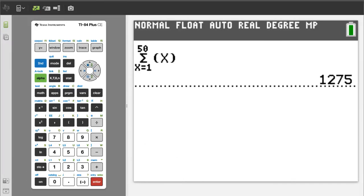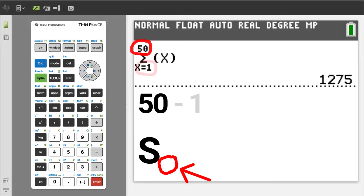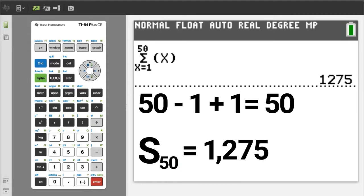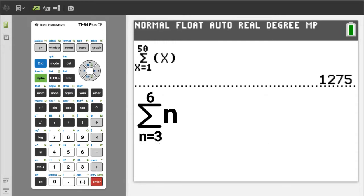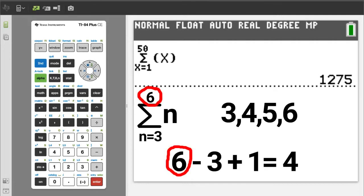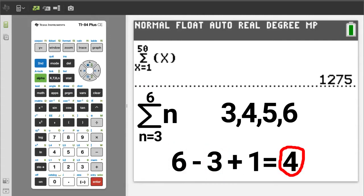And there is the answer. To write the answer in summation notation, write an S and then write the number of terms. The number of terms for this problem is going to be 50 minus whatever the starting number is, in this case 1, then add plus 1, which equals 50. So S50 equals 1,275. To clarify the number of terms: summation from 3 to 6 has terms 3, 4, 5, and 6 — four different terms. So 6 minus 3 plus 1 equals 4. Four terms.